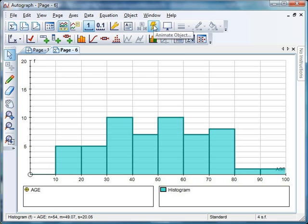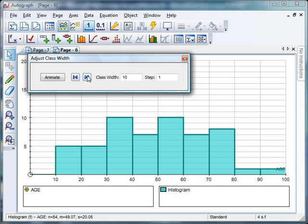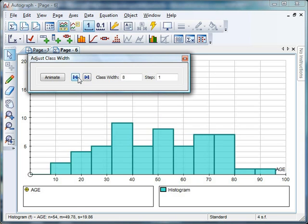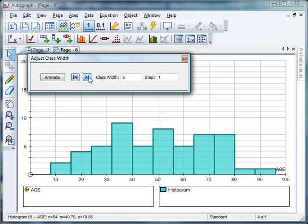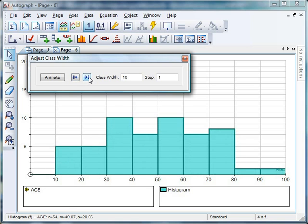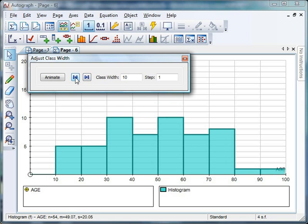I just want to draw your attention here to this lightning bolt that's appeared. This is a lovely little feature that Autograph has. If I click on that, I can actually dynamically change the class width. So at the moment, they're set at 10. I can make them smaller, or I can make them wider. And we can see things changing in front of our eyes.